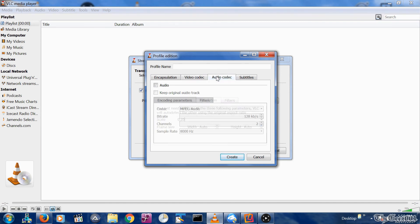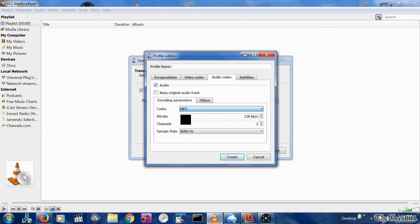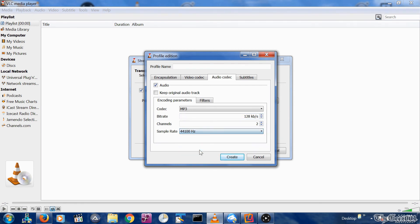Finally, let's update the Audio Codex tab. Select Audio checkbox. Encoding parameters should have Codex MP3 and Sample Rate set to 44100. Now give this profile a name and select the Create button.